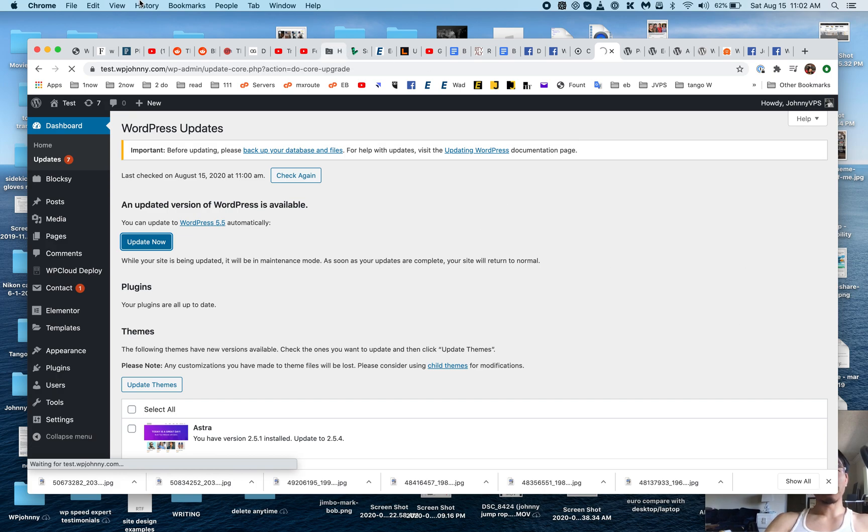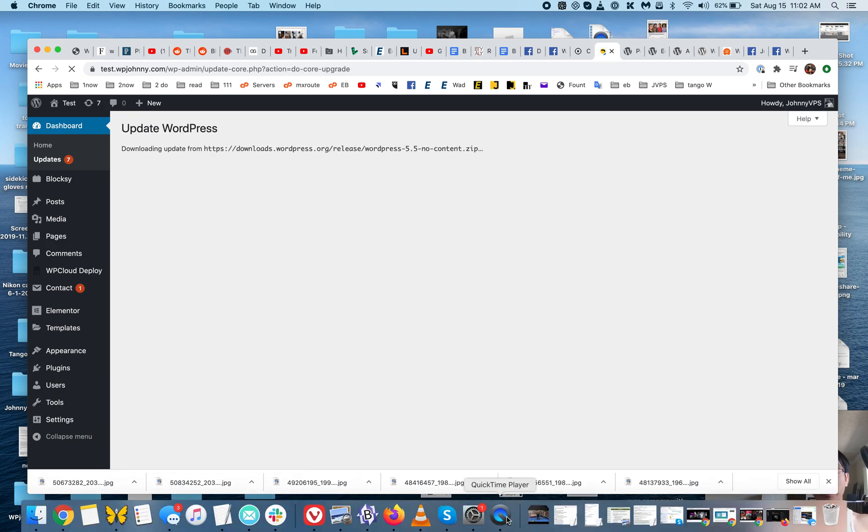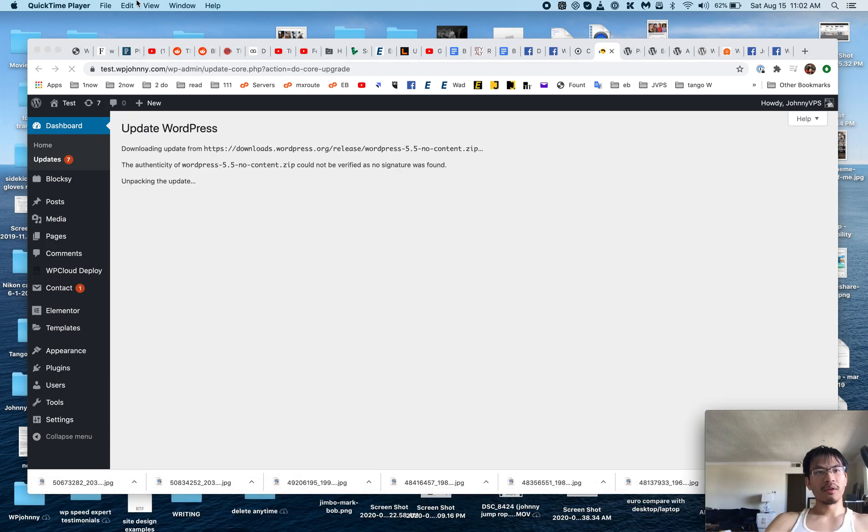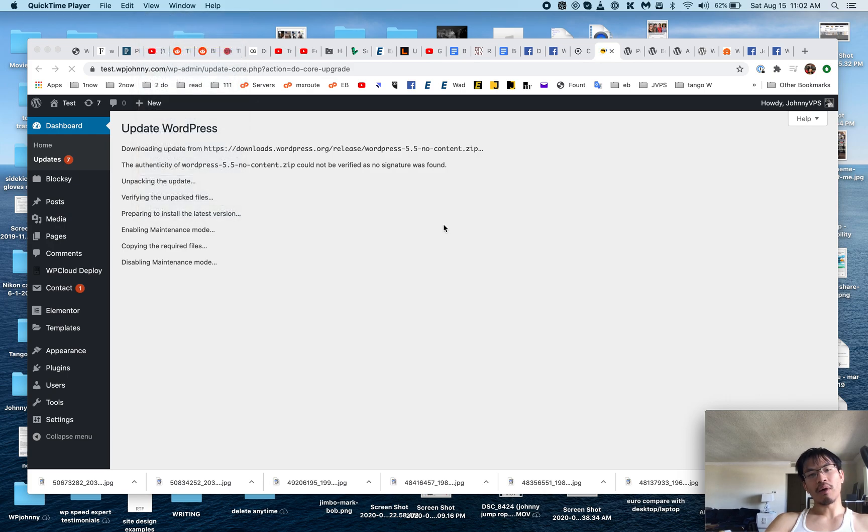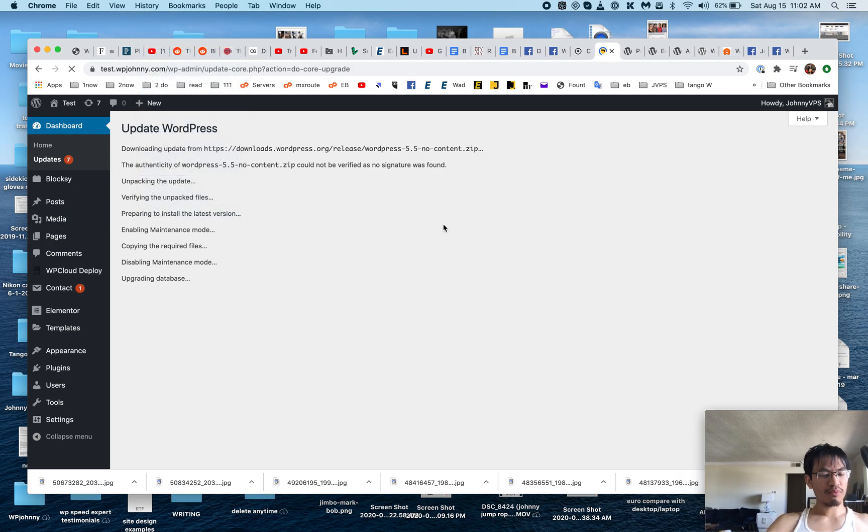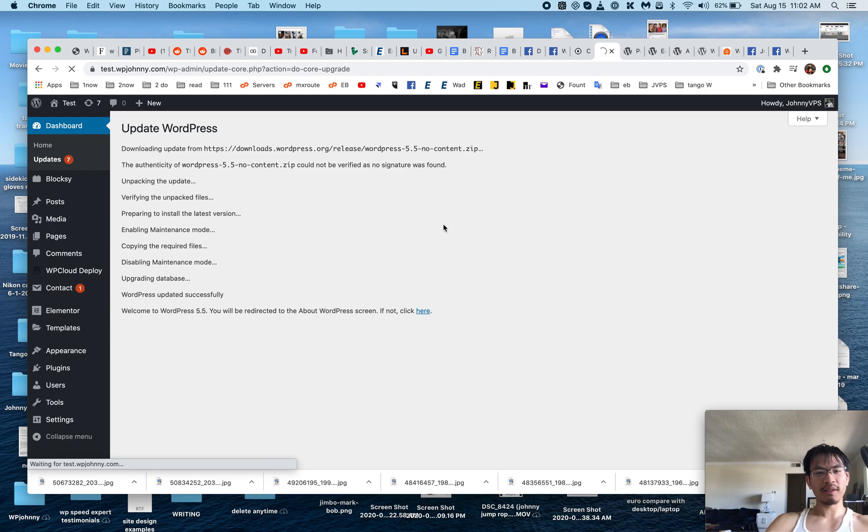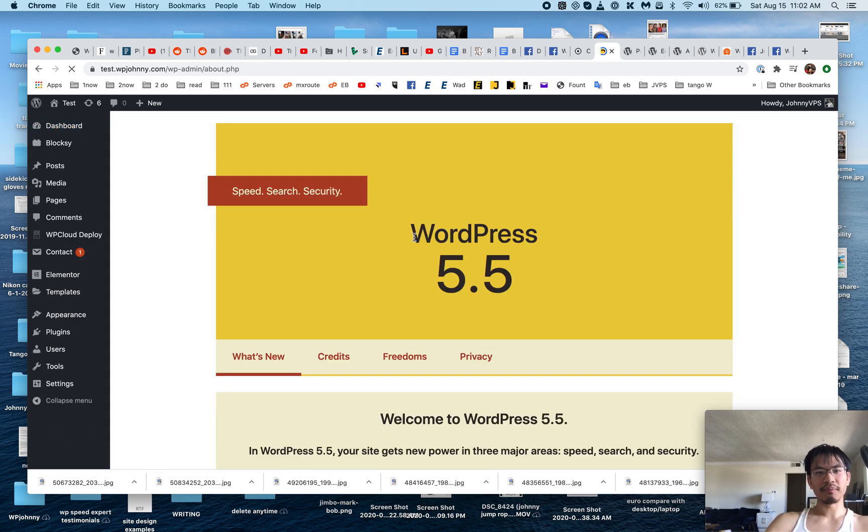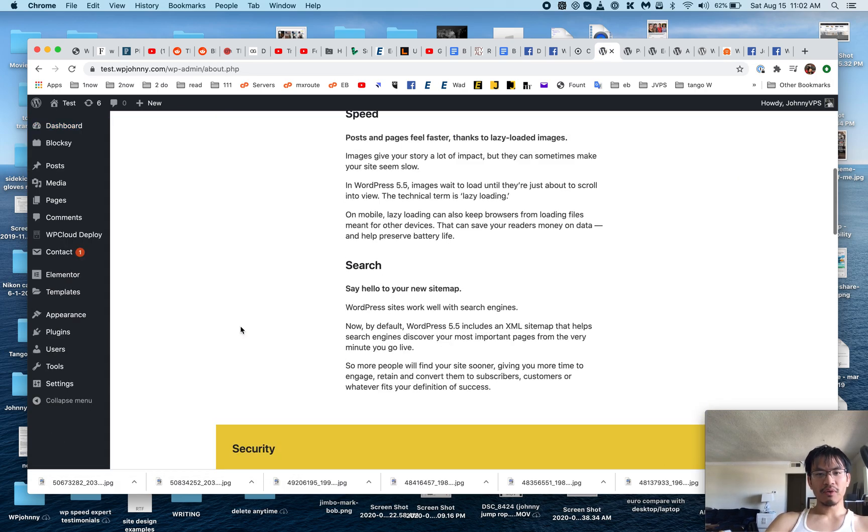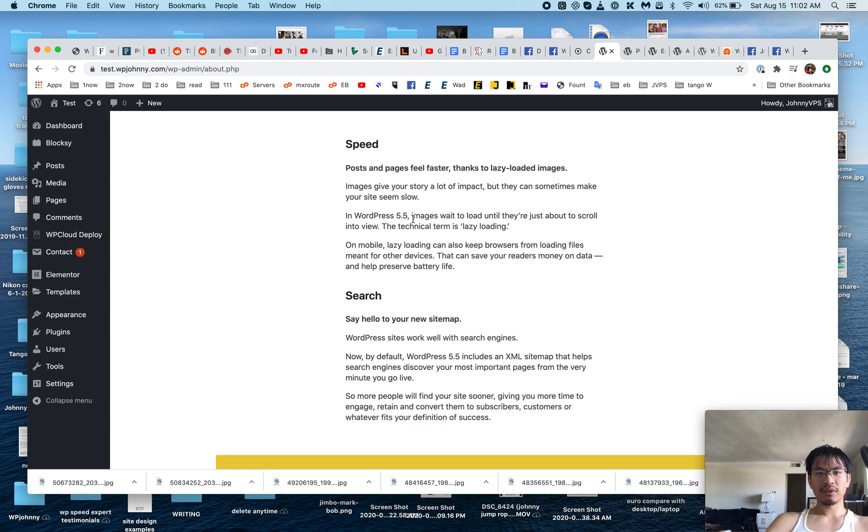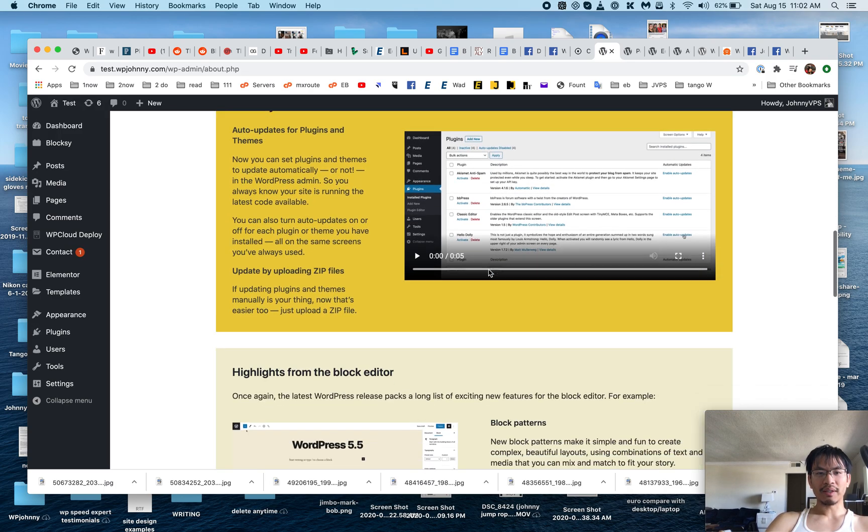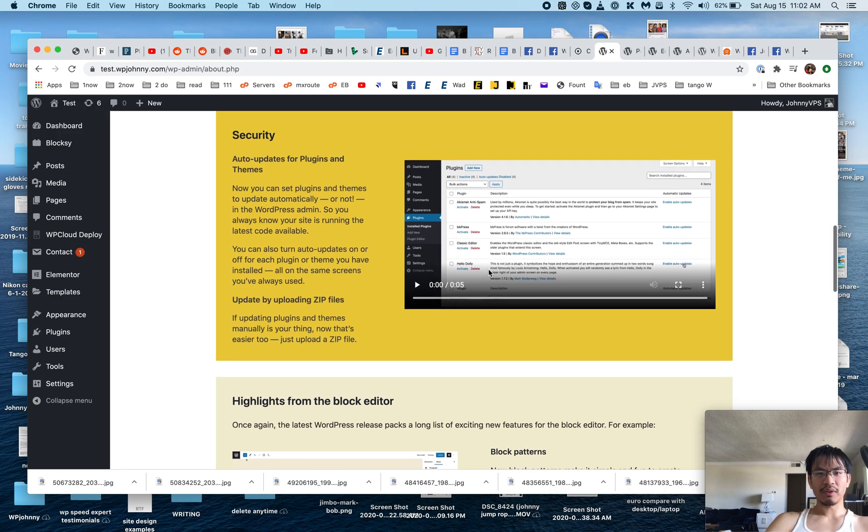My two main concerns are that one, it doesn't break my site, and two, that the improvements are actually improvements and they're intuitive. Okay, cool—speed, search... oh, I see this.